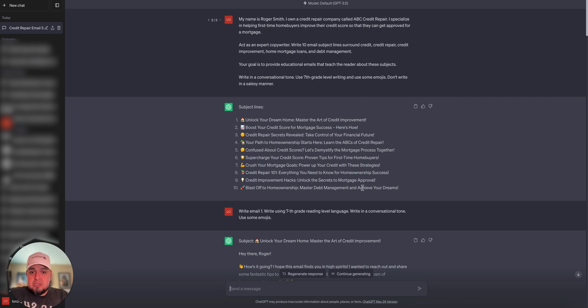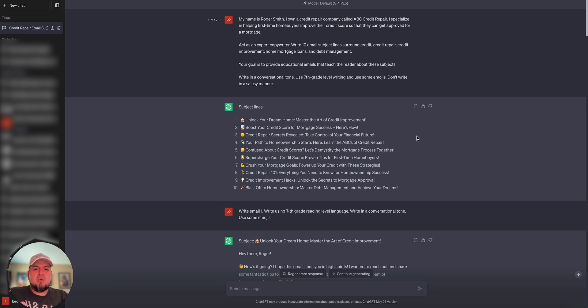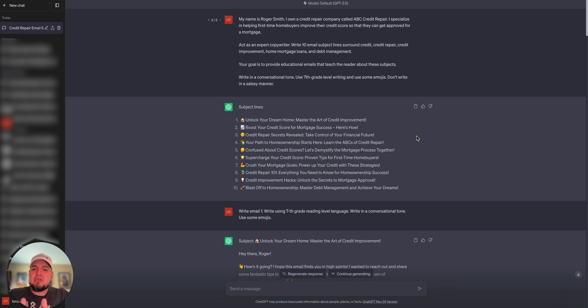I told ChatGPT, your goal is to provide educational emails that teach the reader about these subjects. Then I gave it further instructions, write in a conversational tone, use 7th grade level writing, use some emojis, and don't write in a salesy manner. What it gave me back are these subject lines. It says, unlock your dream home, master the art of credit improvement, boost your credit score for mortgage success. Here's how. Credit repair secrets revealed to control your financial future. I love all of these.